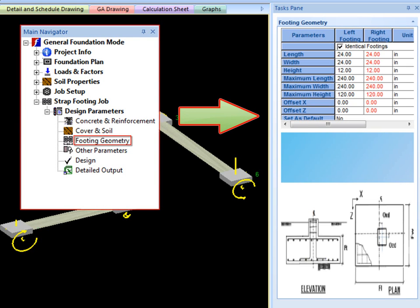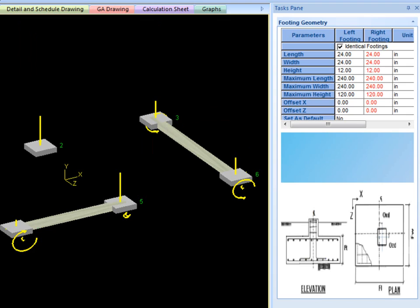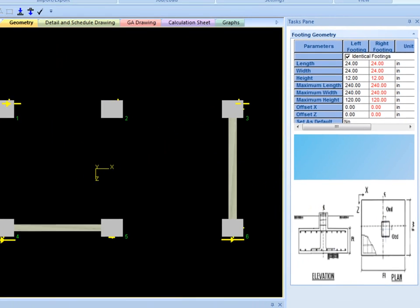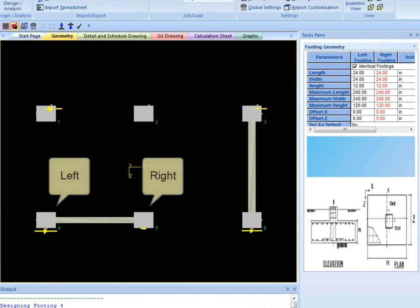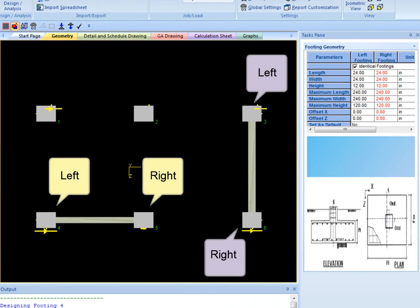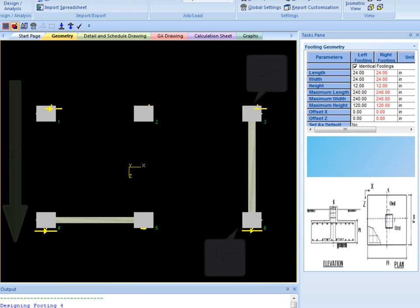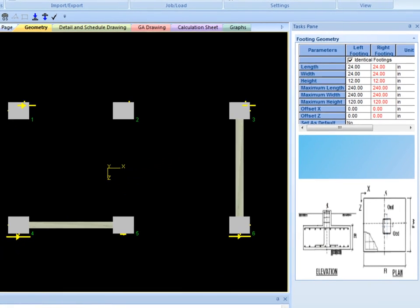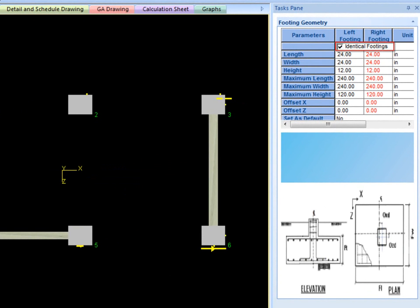As the strap beams are designed to only connect two support positions, left and right footing geometry options are given for the footings on the left and the right of the strap beam. Left is defined in accordance with the coordinates of the geometry view as the smaller x or z coordinate value, depending on the direction of the strap beam, and right is the larger coordinate value. The user can choose to select identical footings to save time if both footings are desired to be identical.